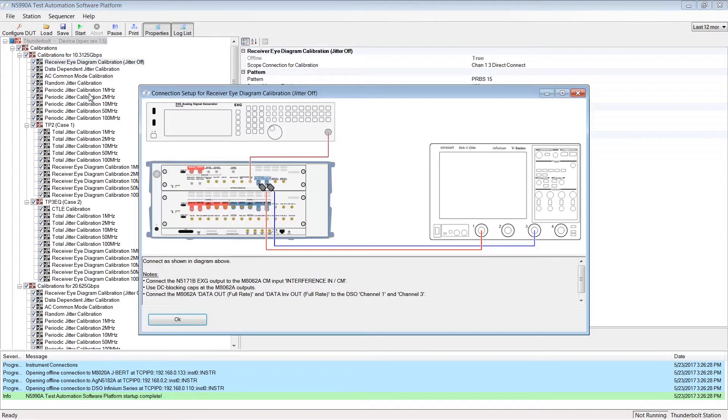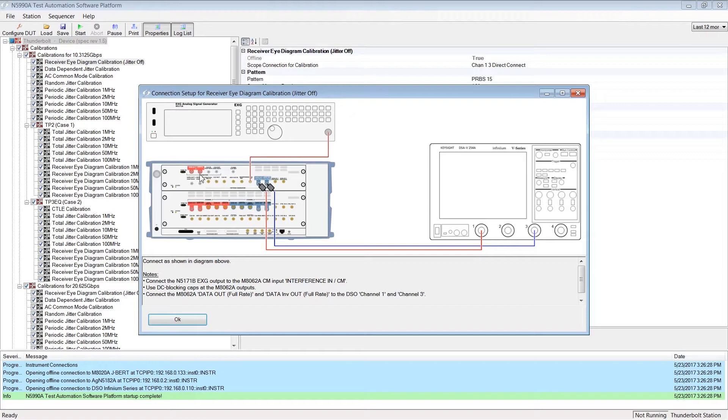A picture with all related instruments and connections will come up. This is the signal generator for the common mode interference. Here you find the Jaybird with the two modules M8062A and M8041A and the related scope. Once the connections are set up correctly, please click OK.